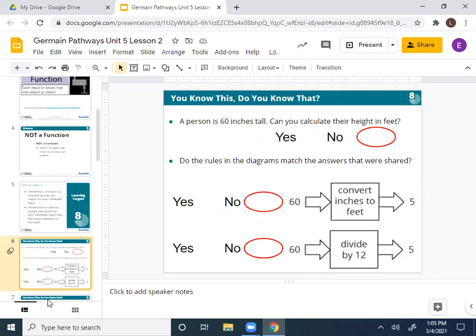If I ask Billy what it's going to be and I ask Bridget what it's going to be, is it possible they can have different heights? If they both know the strategy, is it possible for there to be two different answers? No — it's always going to be one height in feet for every height in inches. So this has one input and each input has only one output — it only has one answer. So is this going to be a function? It's going to be a function.